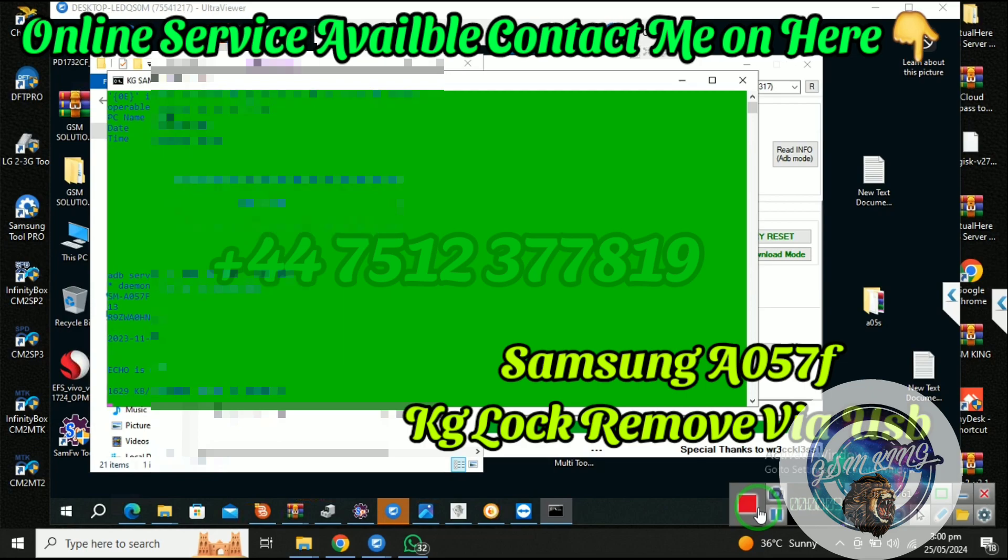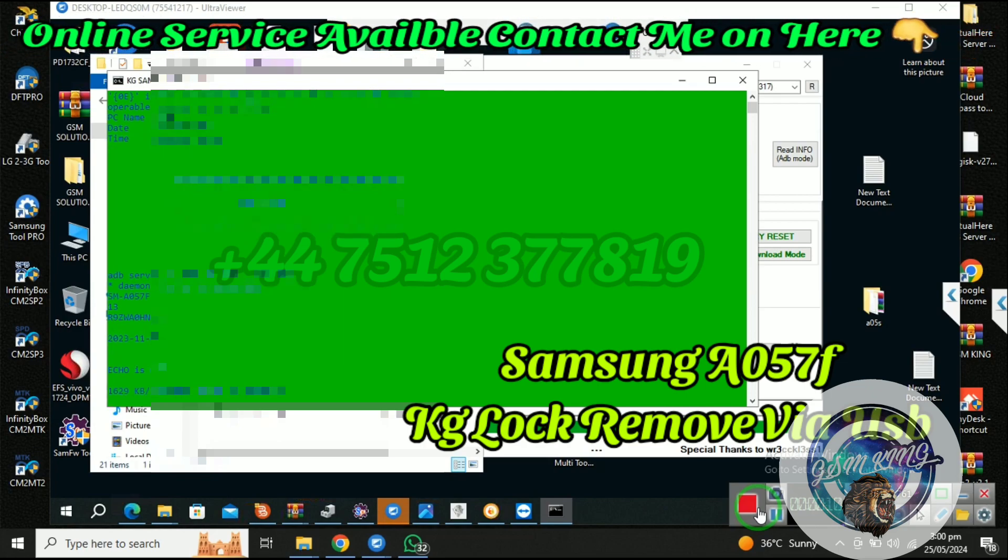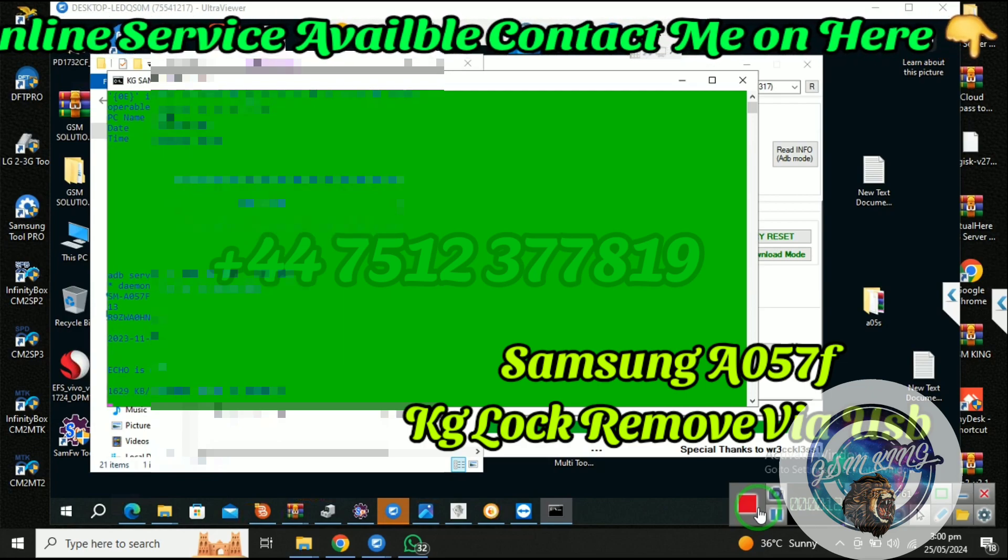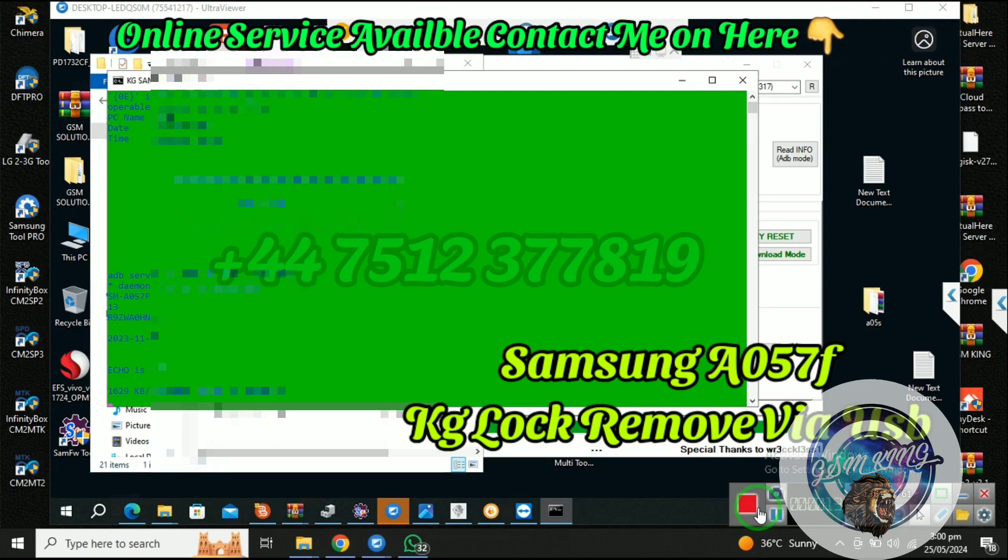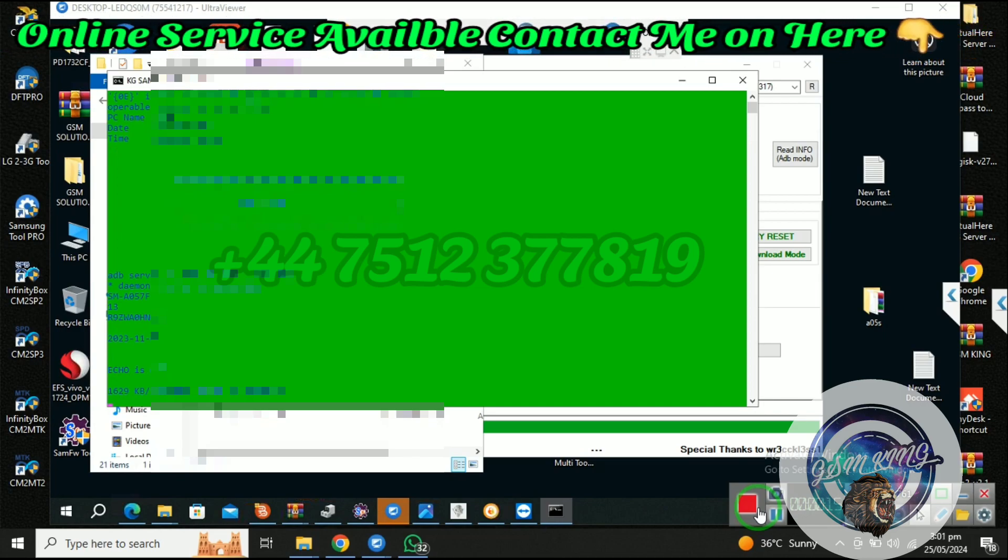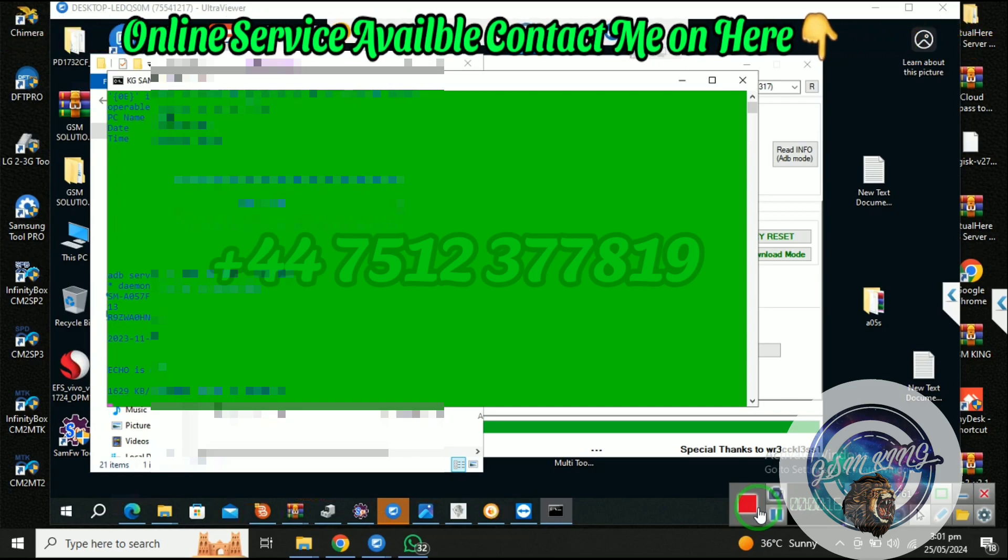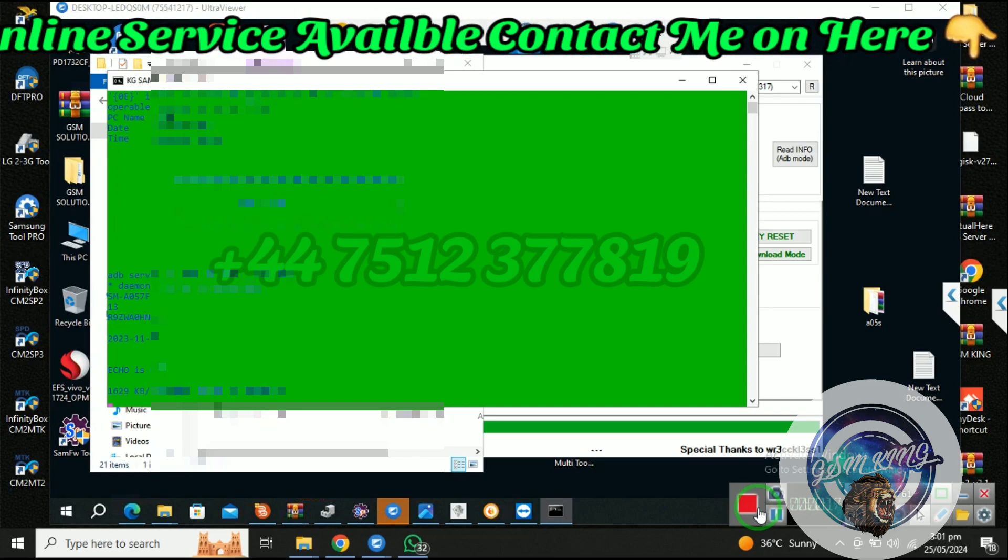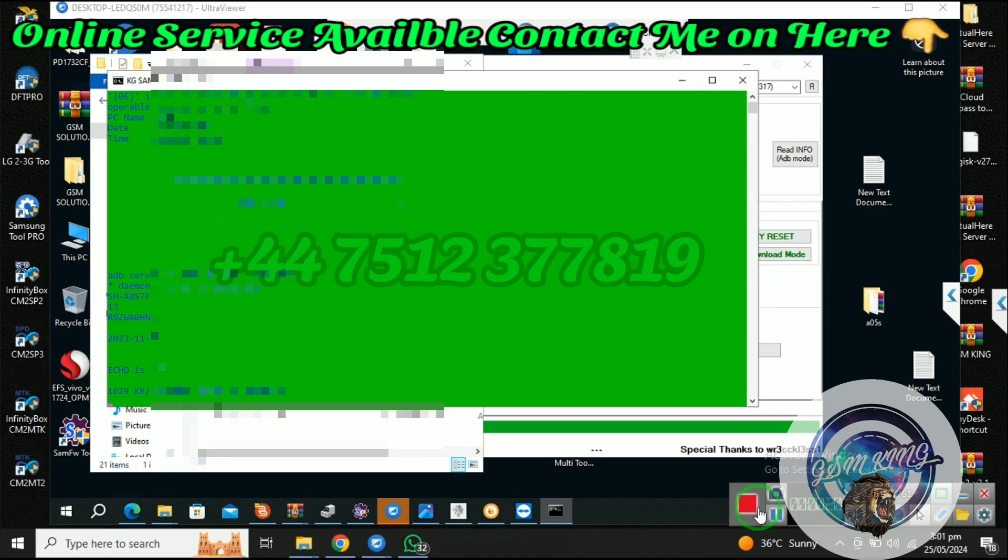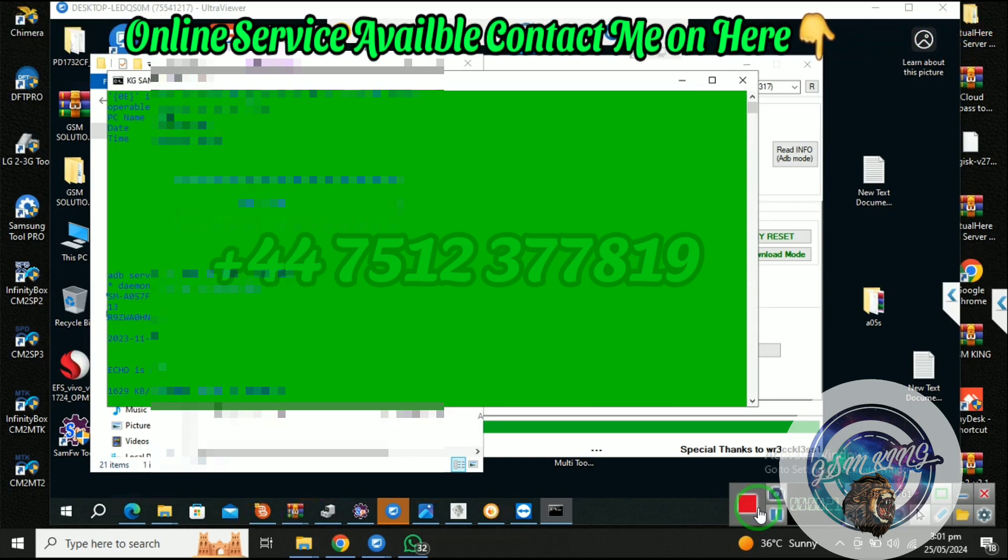Watch full video and follow all steps. First of all, enable ADB with QR code and run this command. This command is paid; if you want to buy, contact me.